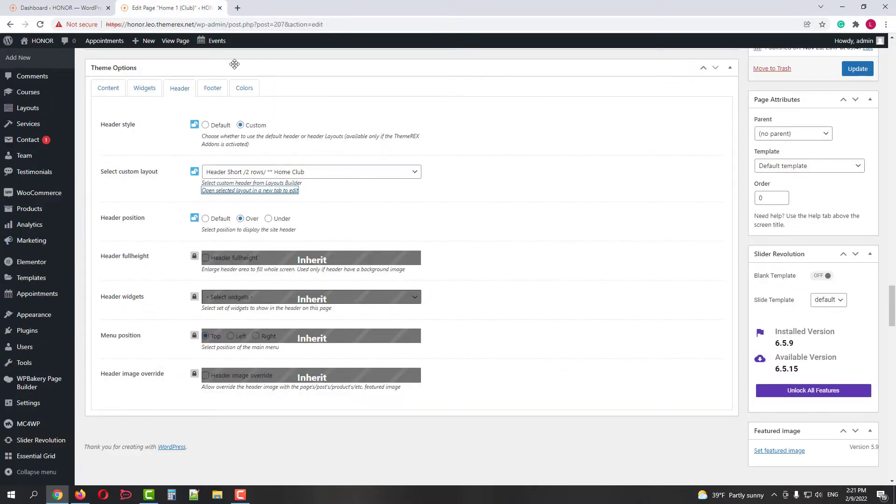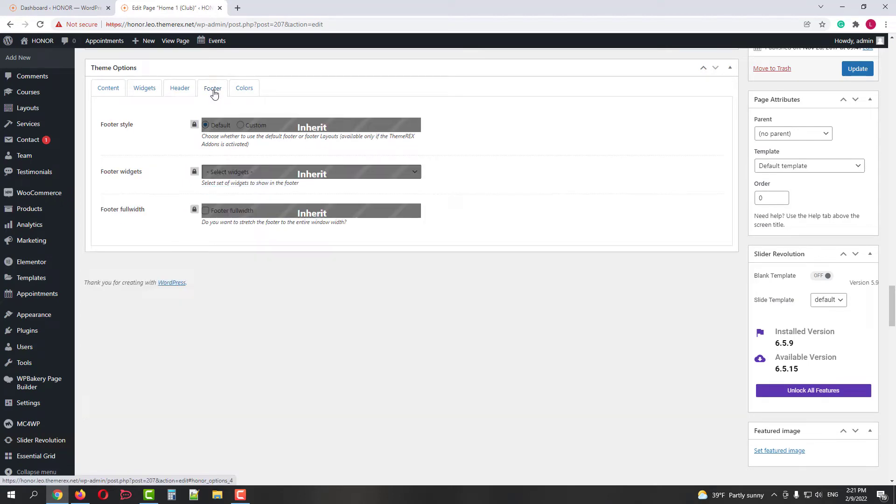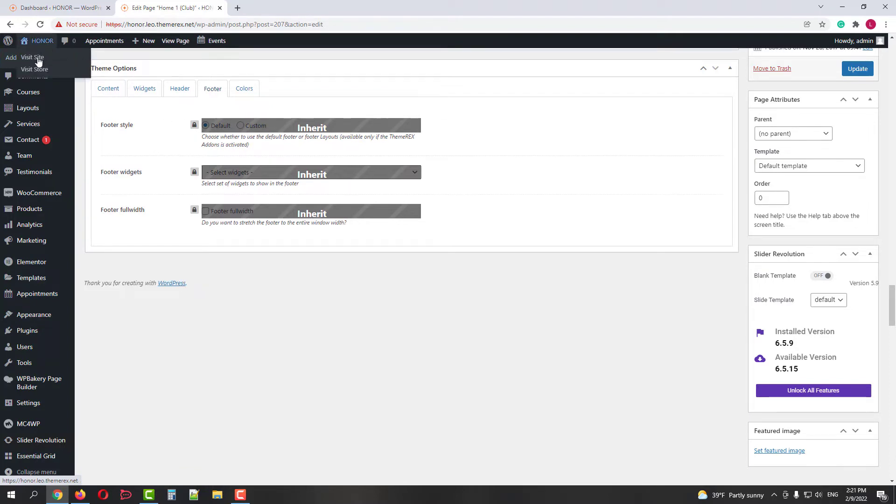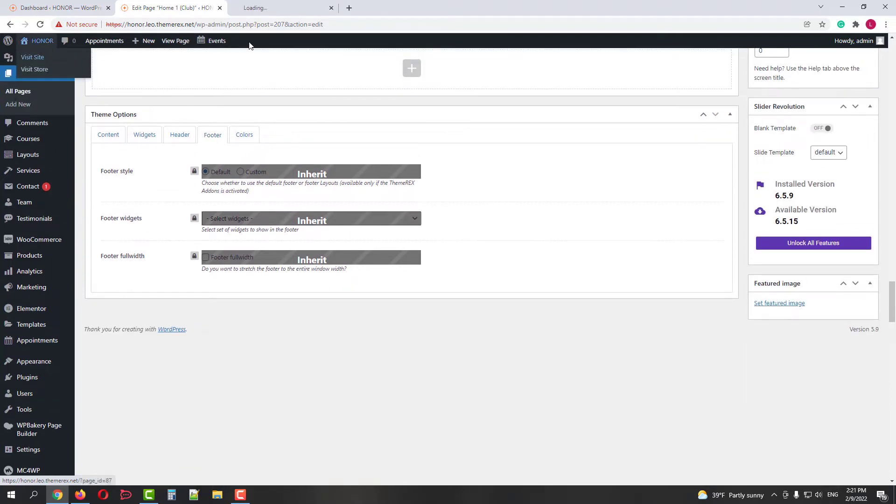Switch to the Footer tab. This page uses the default footer layout. We can check which one is the default one in our site's customizer, so let's go to our site.